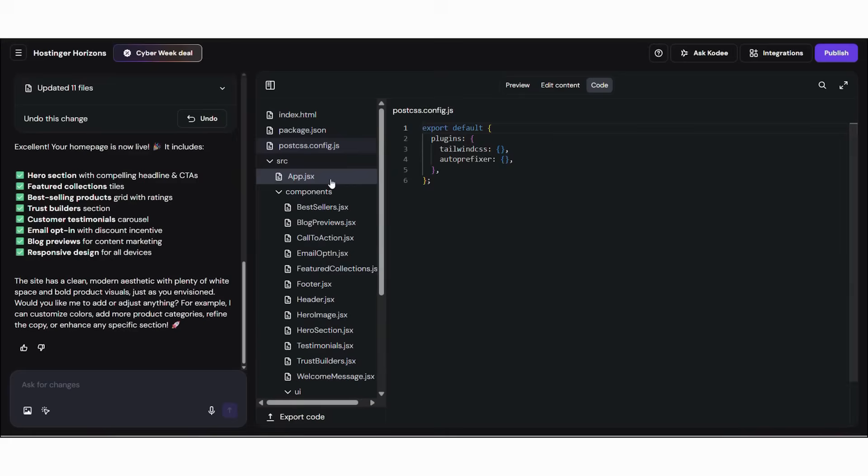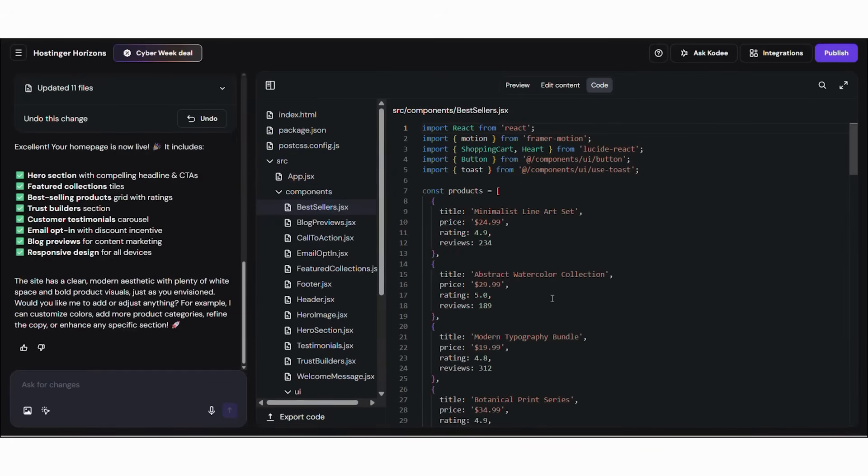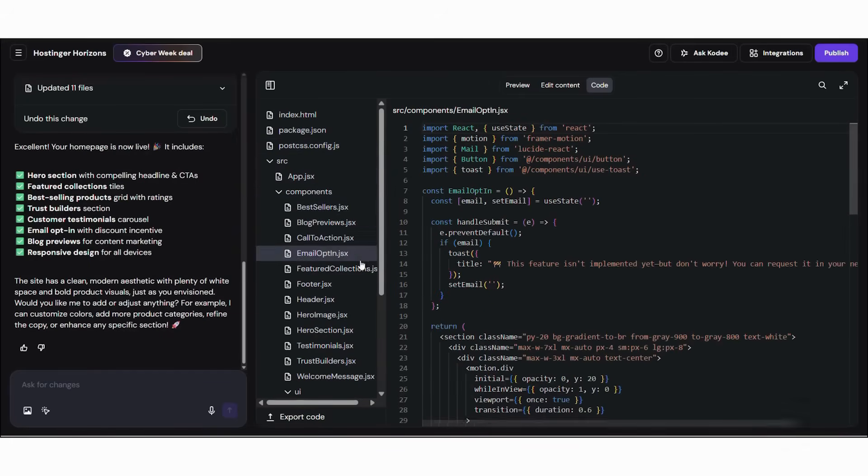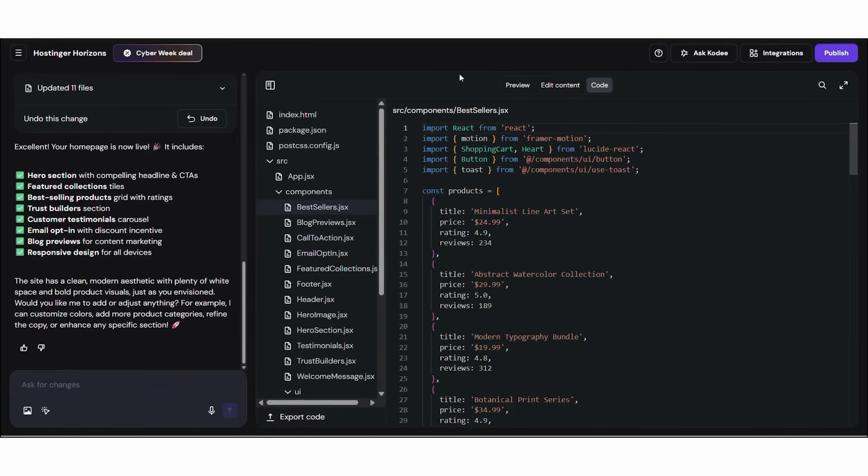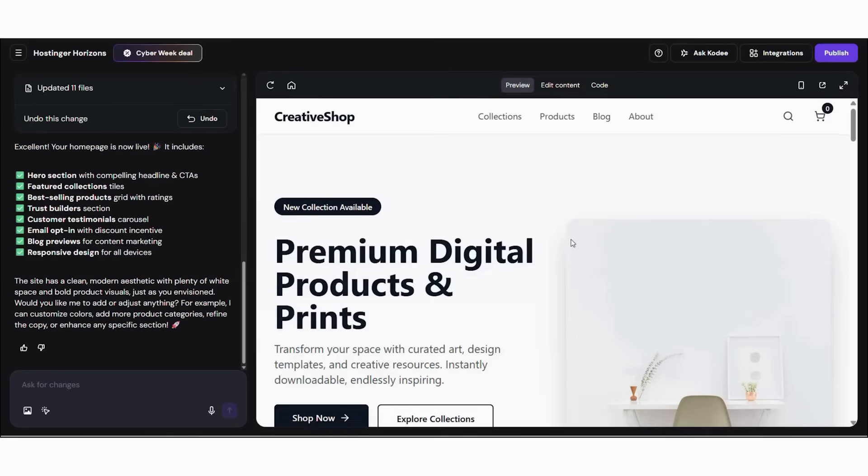Now, let's talk about the value you're getting. Traditional website development can cost thousands. AI empowers you to build faster and cheaper, especially during Black Friday.